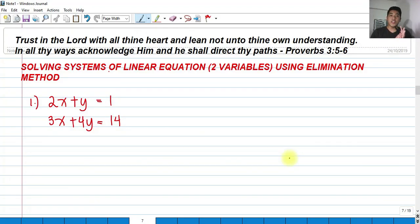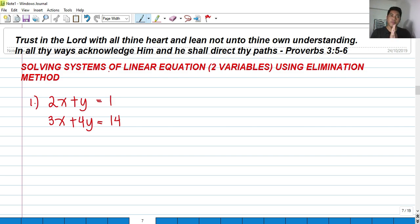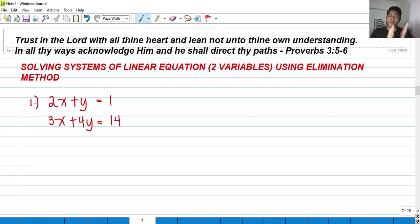For today we're going to talk about solving systems of linear equations in two variables using the elimination method. In the elimination method, we will be multiplying the equation by a certain integer and performing addition or subtraction in order to eliminate one of the variables so we can solve for the other unknown.